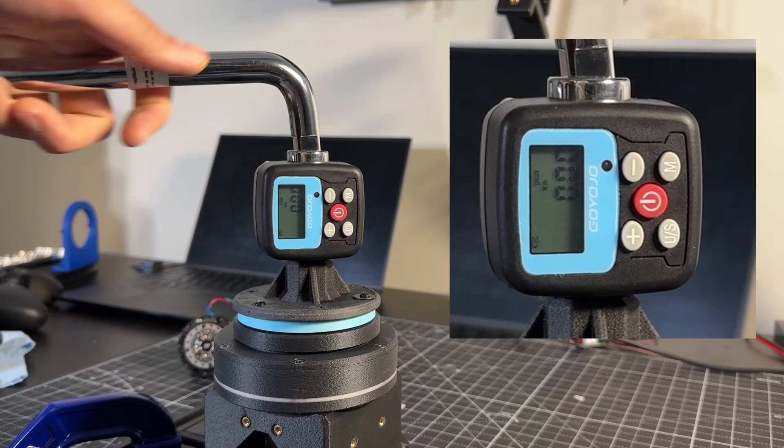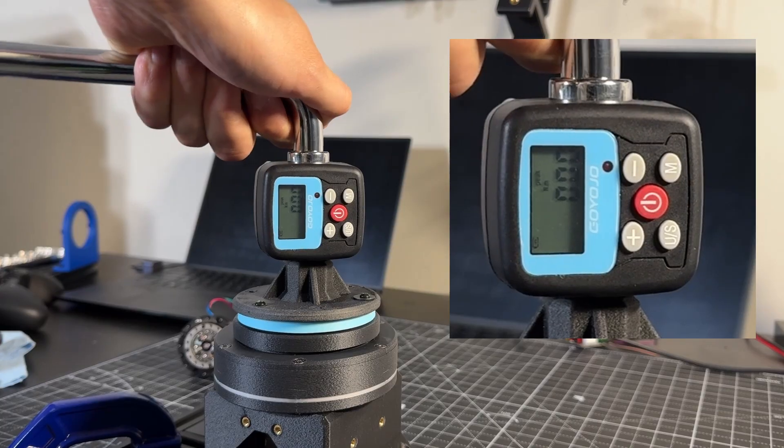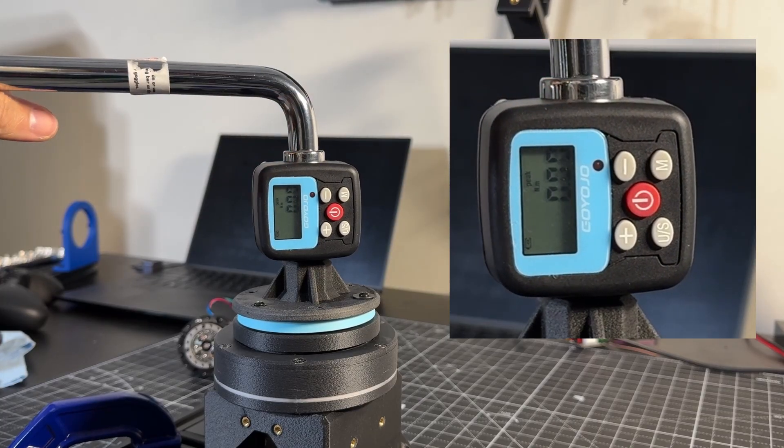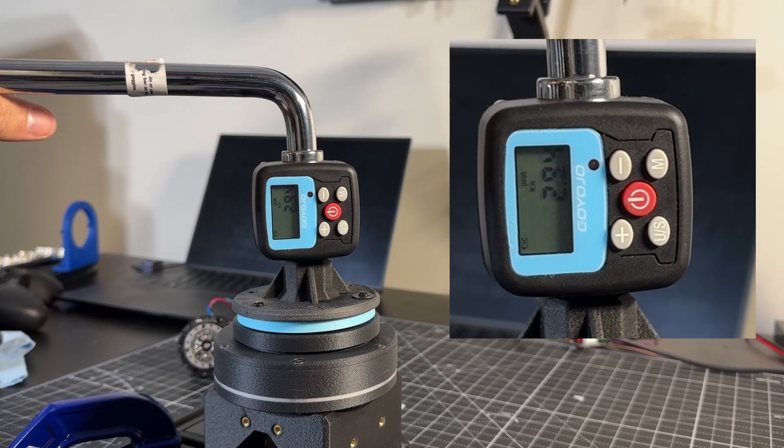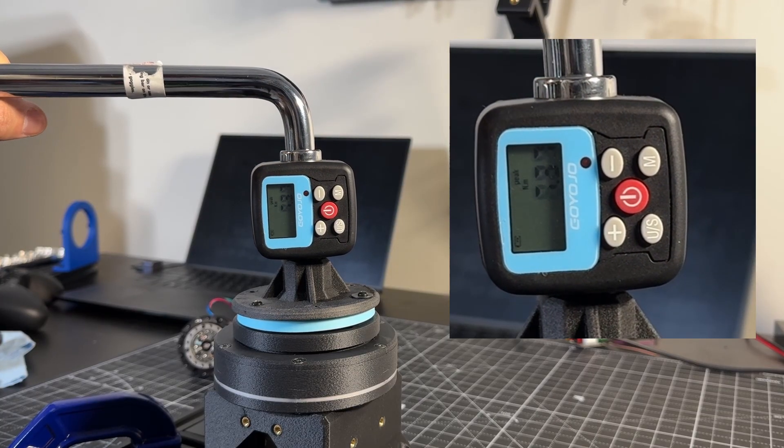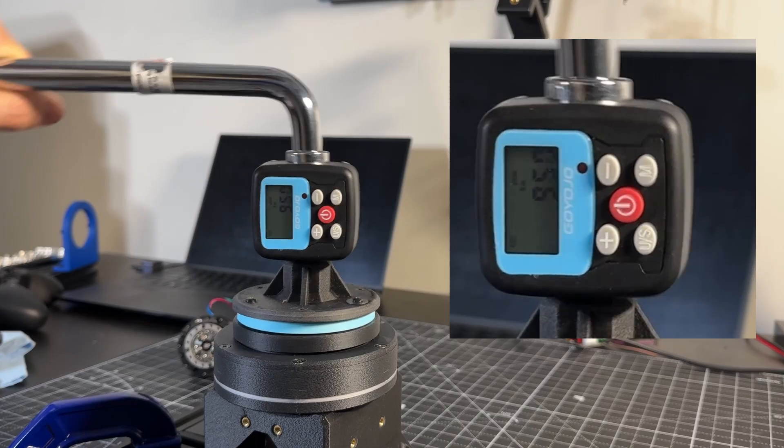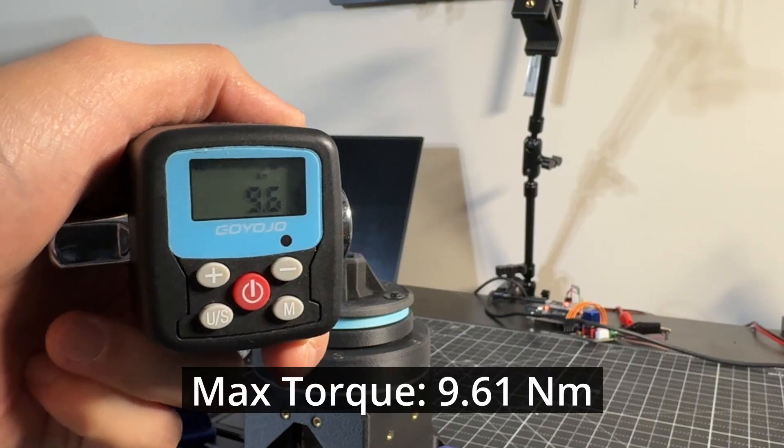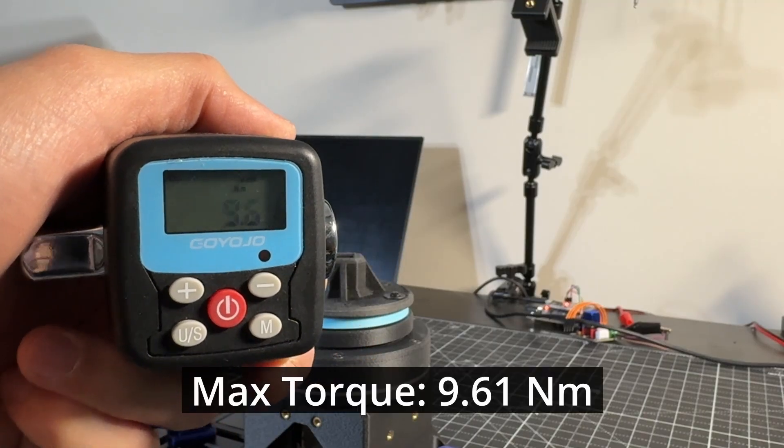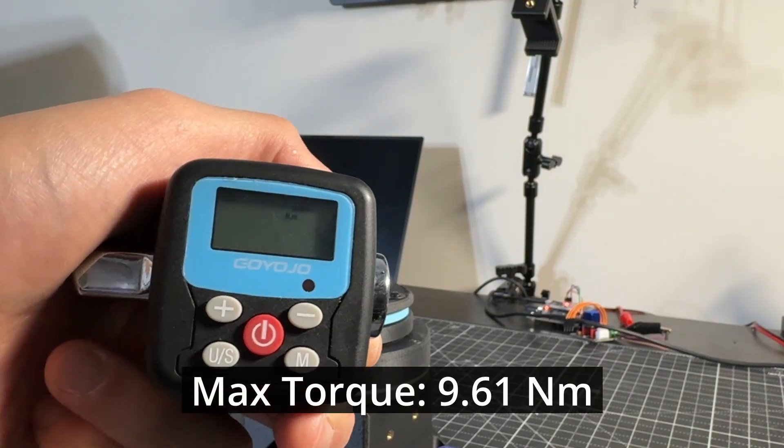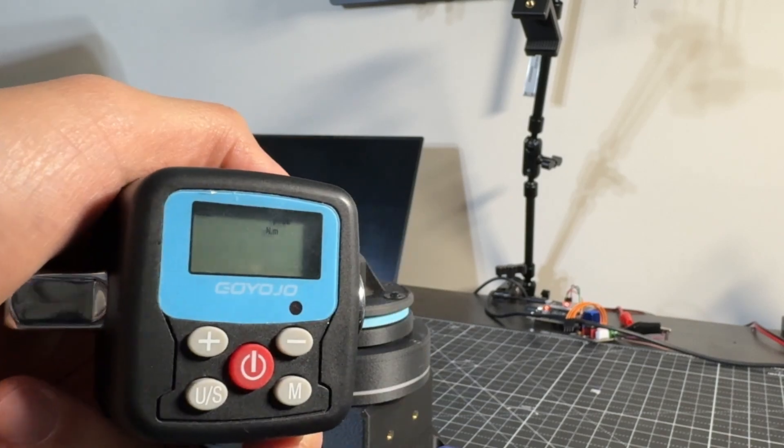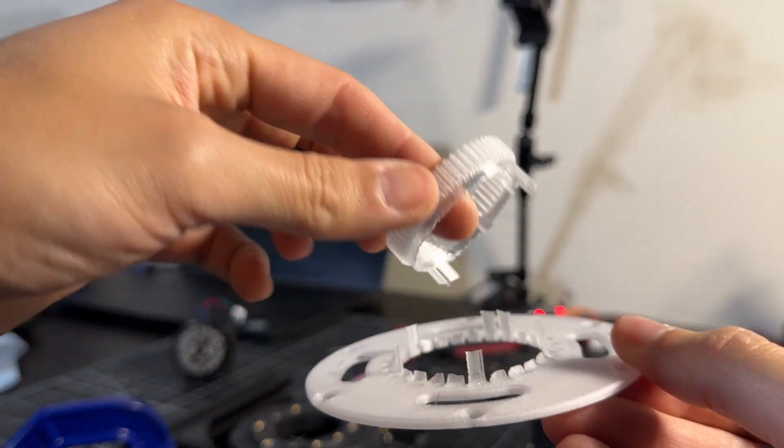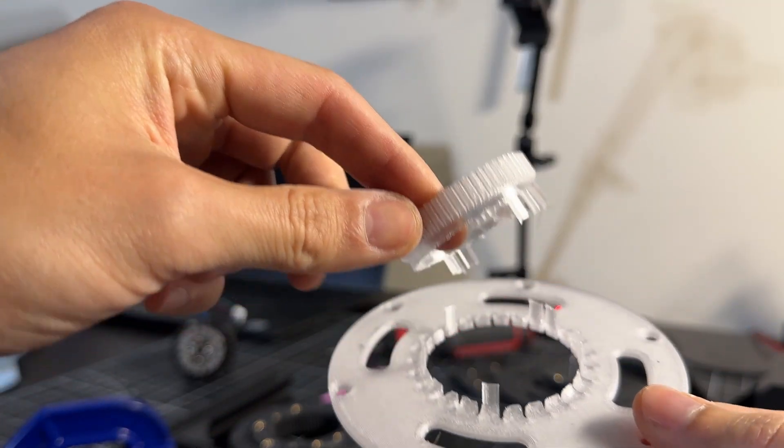Finally, I measured the max torque the 3D printed harmonic drive can handle. This is basically the torque at which something breaks. The torque at which the drive failed was 9.6 Nm. As expected, the flex spline failed.